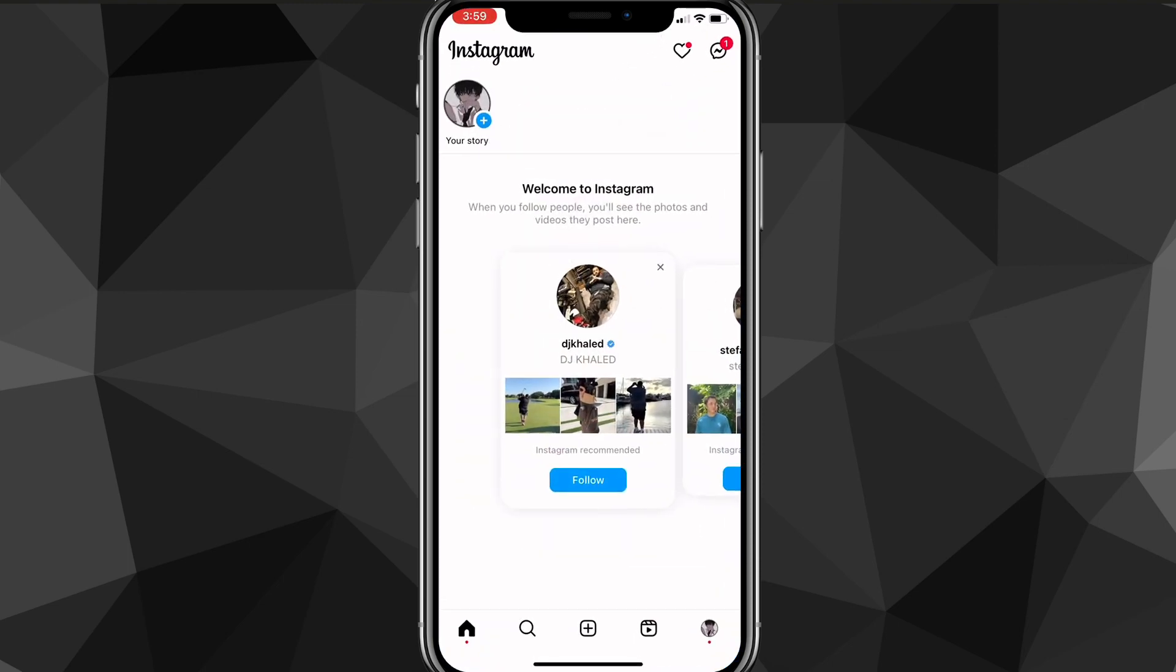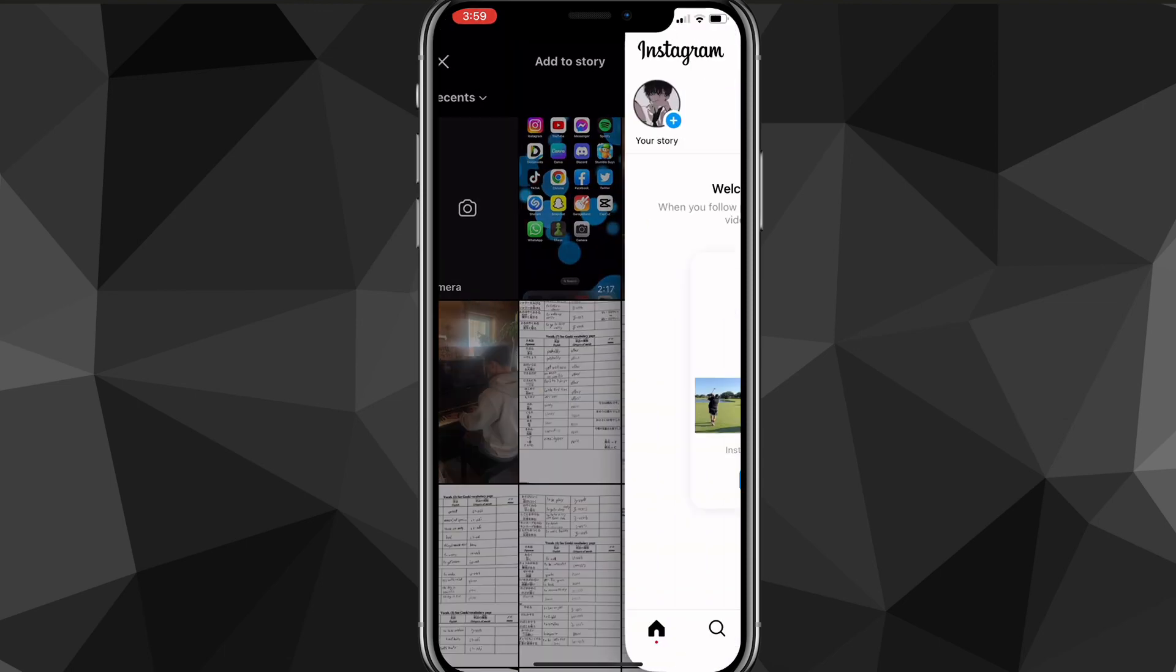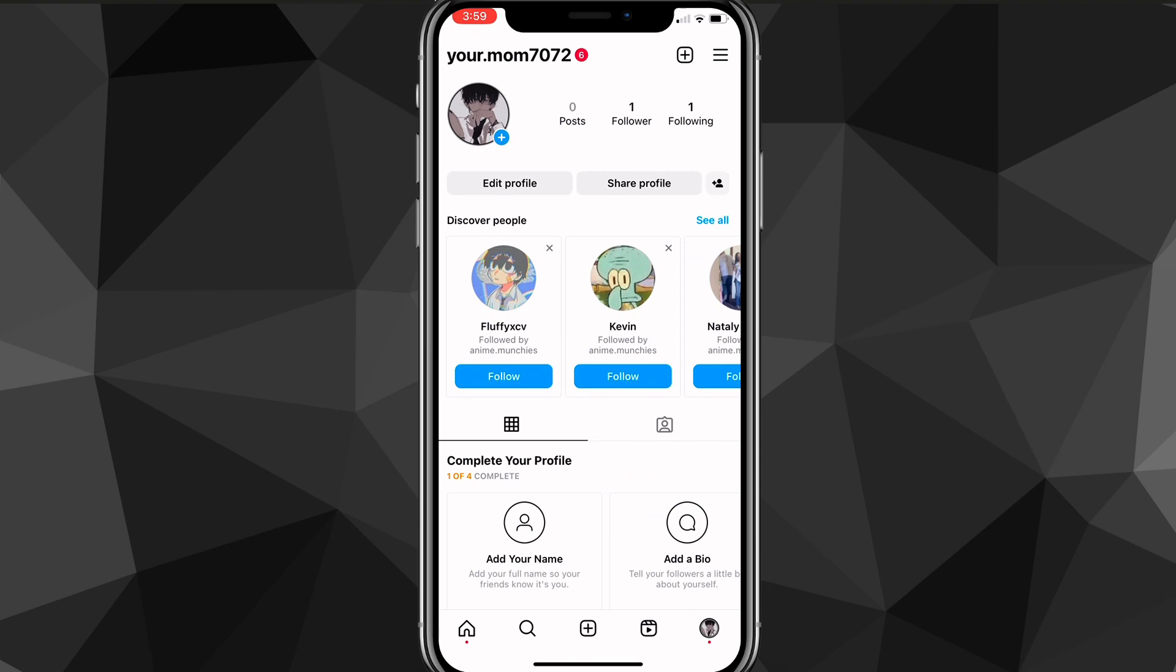you can head over to the Instagram app, and you can hide your stories if you post a story. So you click on your story and then you post a new story. If you want to hide your story from a specific person, then you want to click on your profile picture in the bottom right corner.